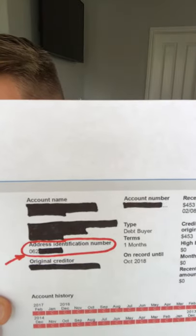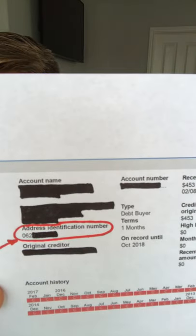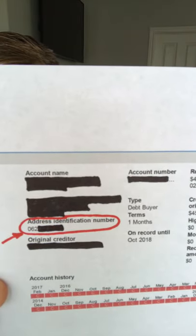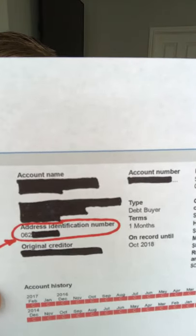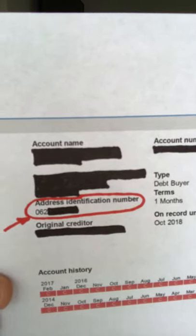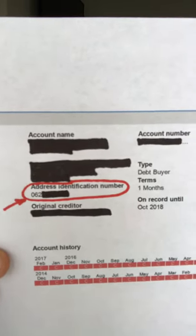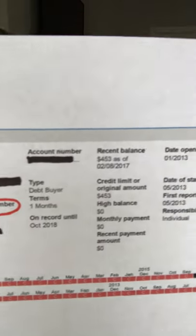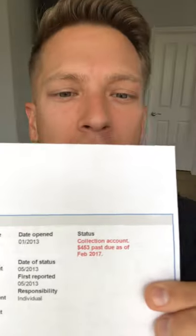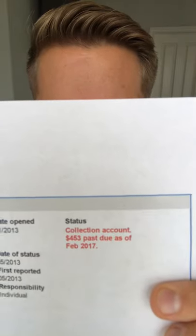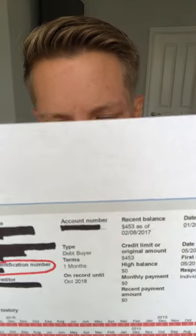A lot of this information is blacked out for the protection of this individual, but you'll see '062' are the beginning numbers, and this happens to be a collection from several years ago. If that's not an accurate address and we correct it, it's likely going to correct this collection account — so that's the importance of doing this.